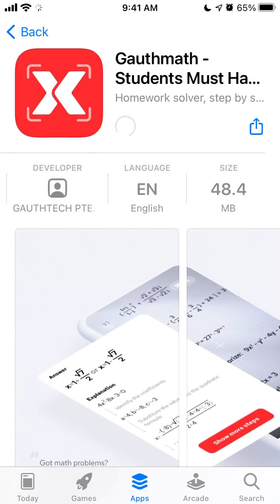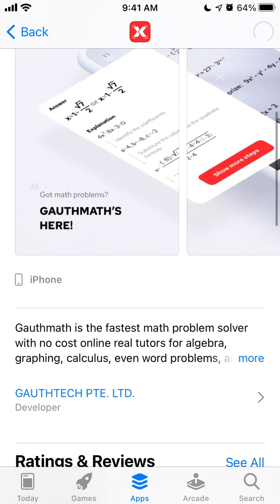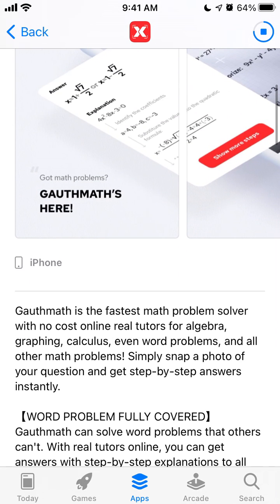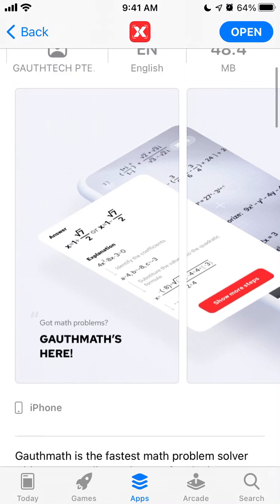You just need to go to the App Store and search for exactly this app name. It claims to be the fastest math problem solver app with no cost — online real tutors for algebra, graphing, calculus, and word problems. Simply snap a photo of your question and get step-by-step answers.